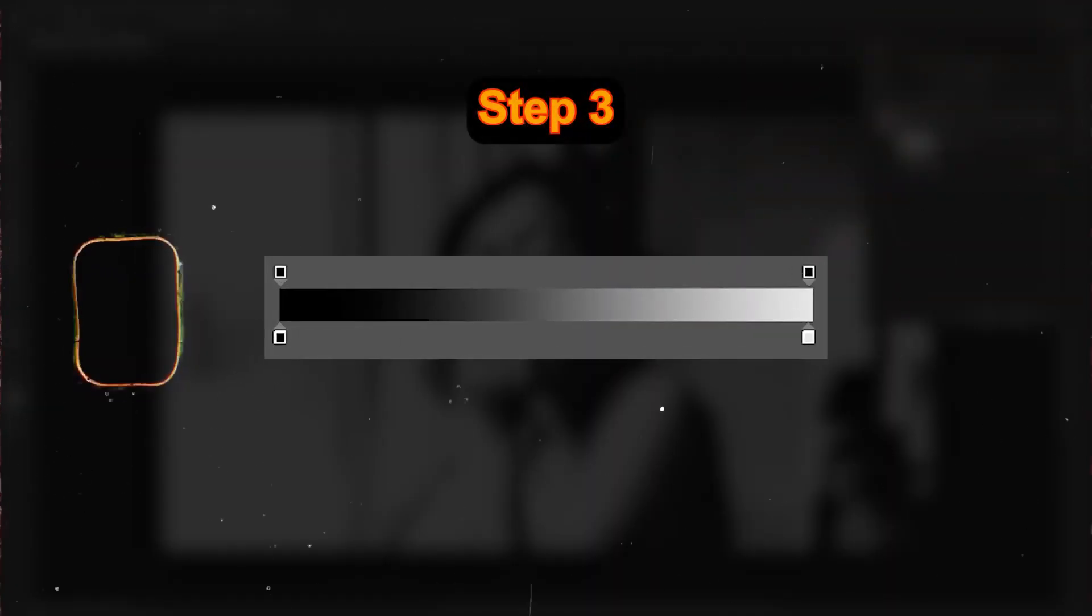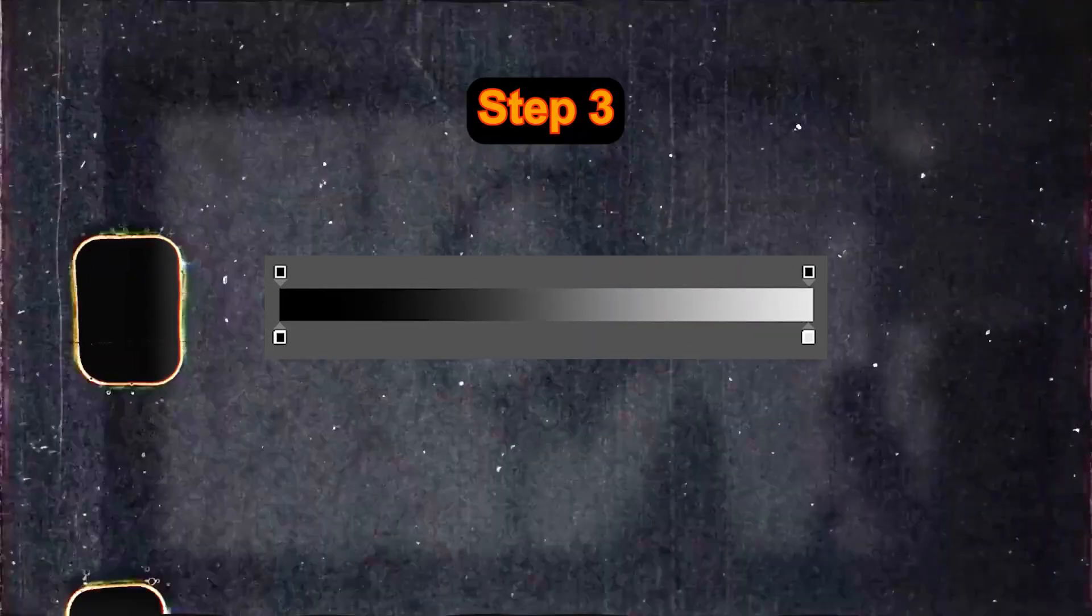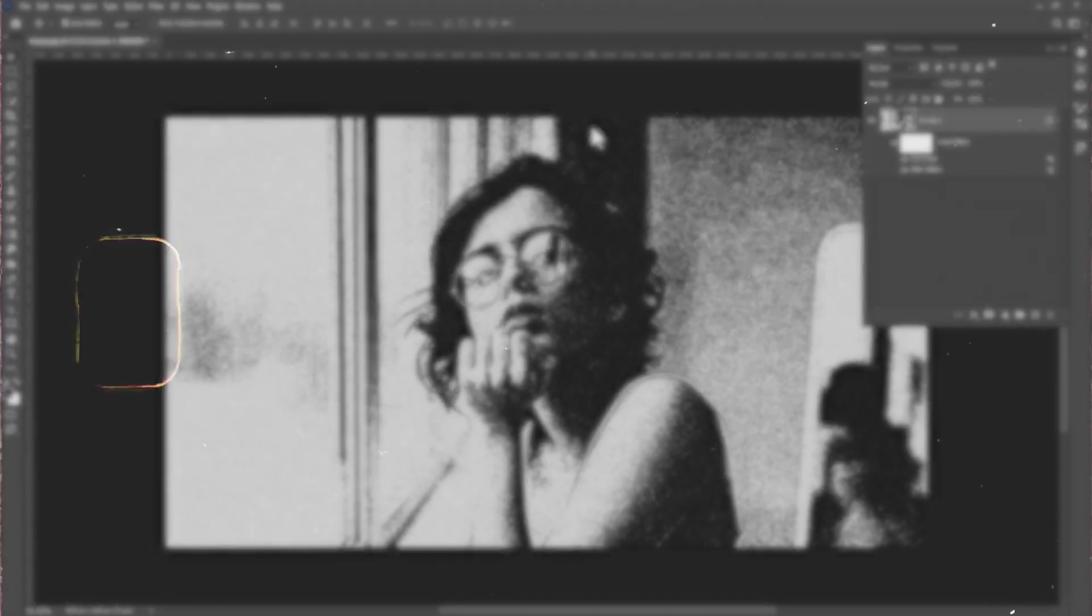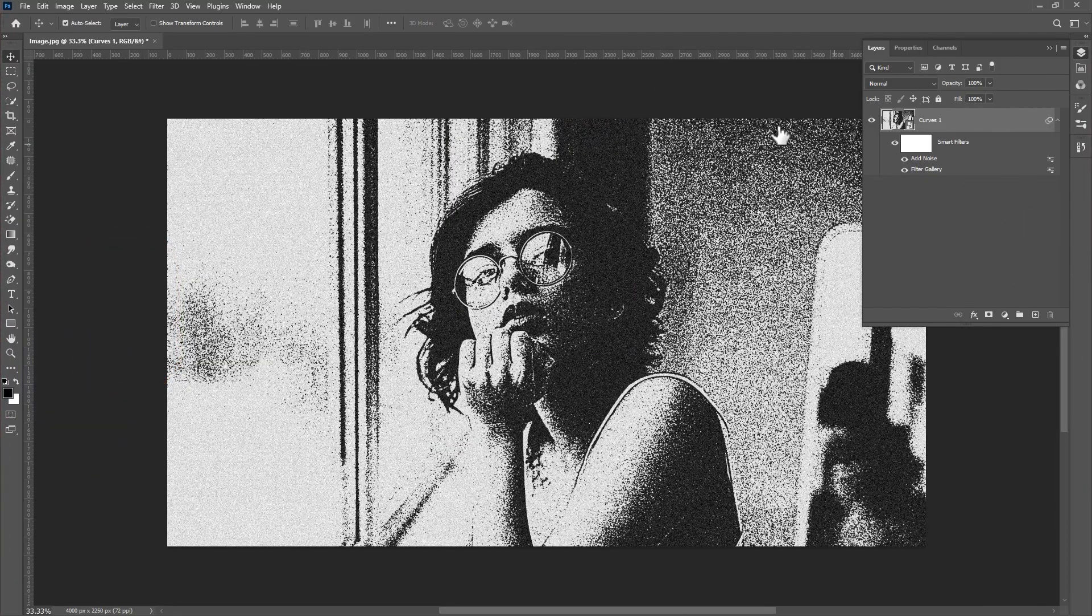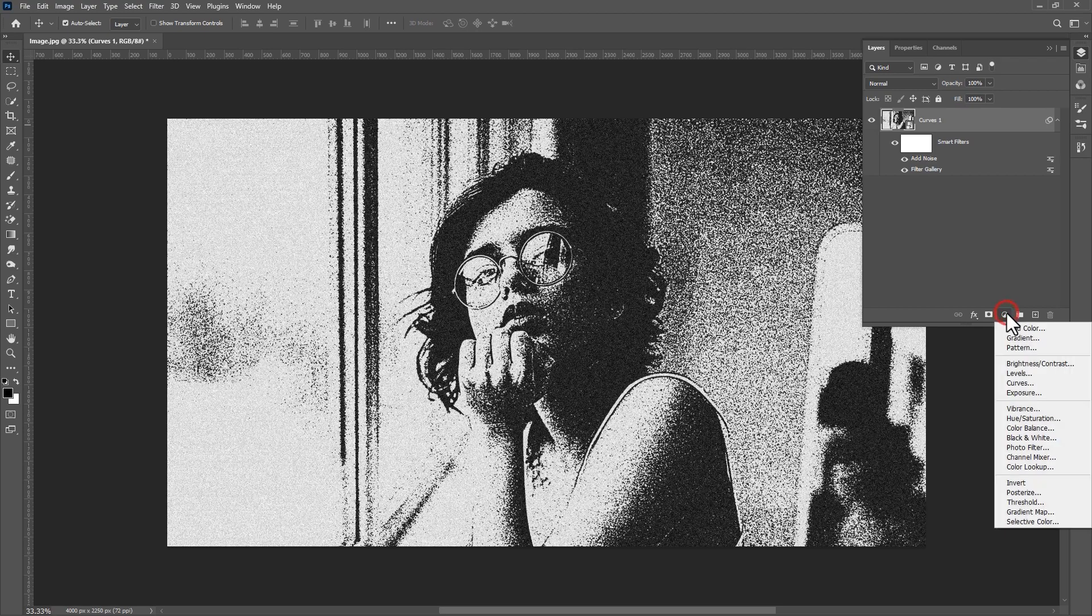Step three: Add gradient map adjustment layer to your image. Go to layer panel and create new gradient map adjustment layer.